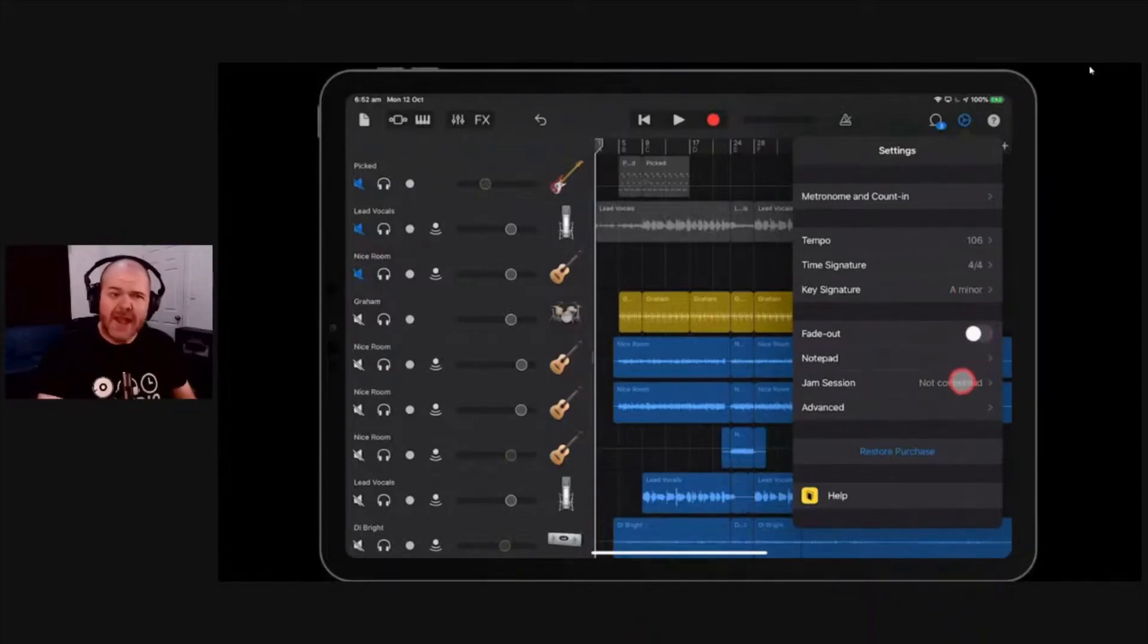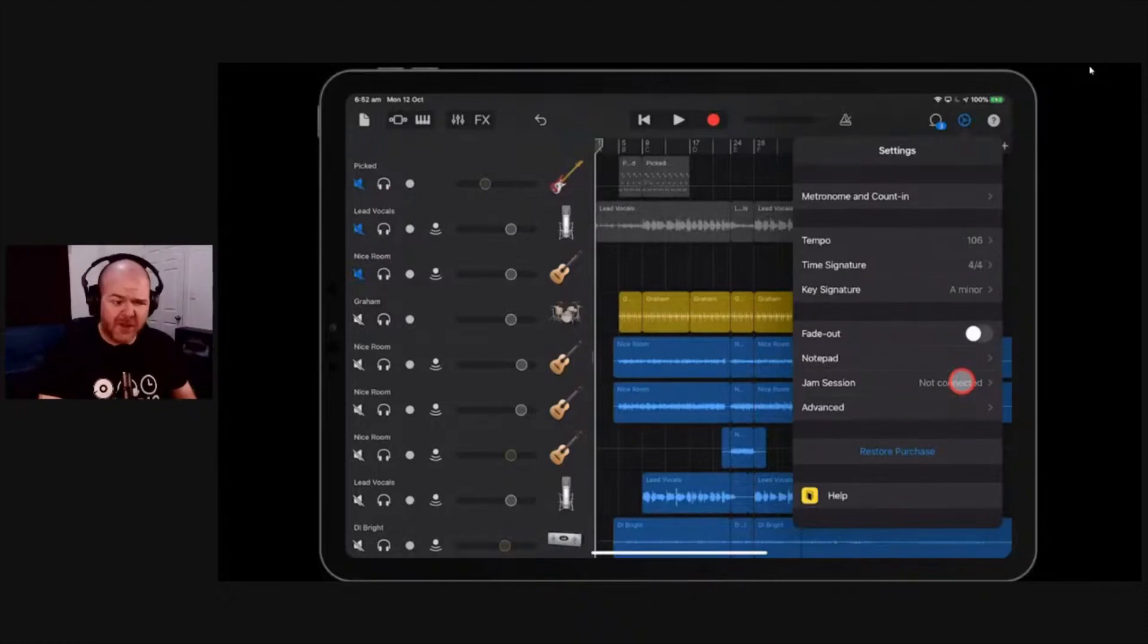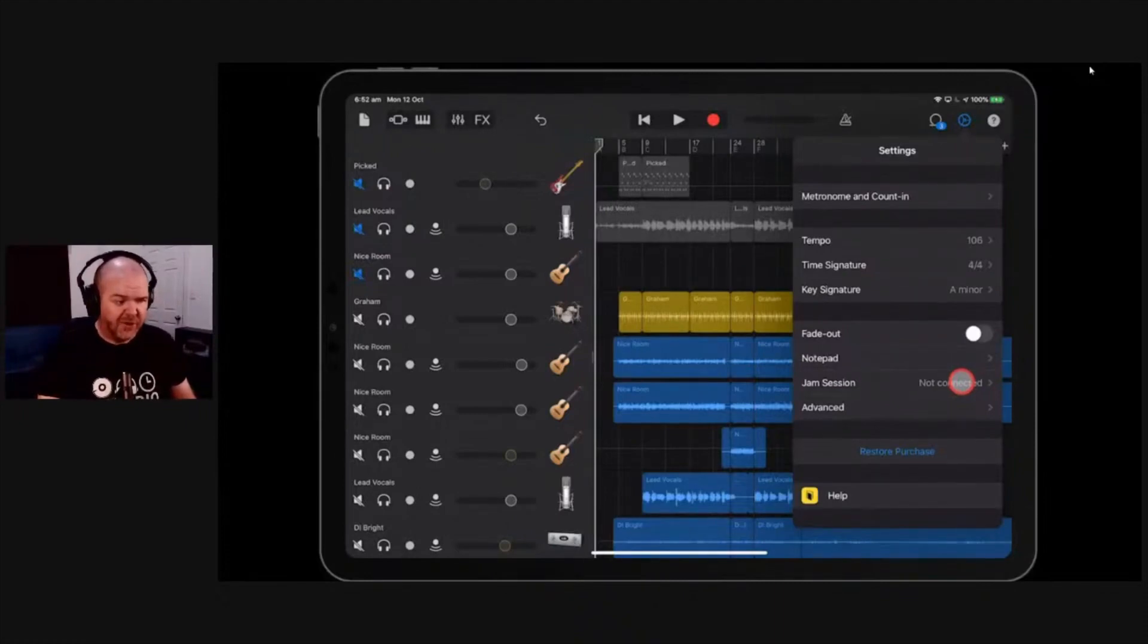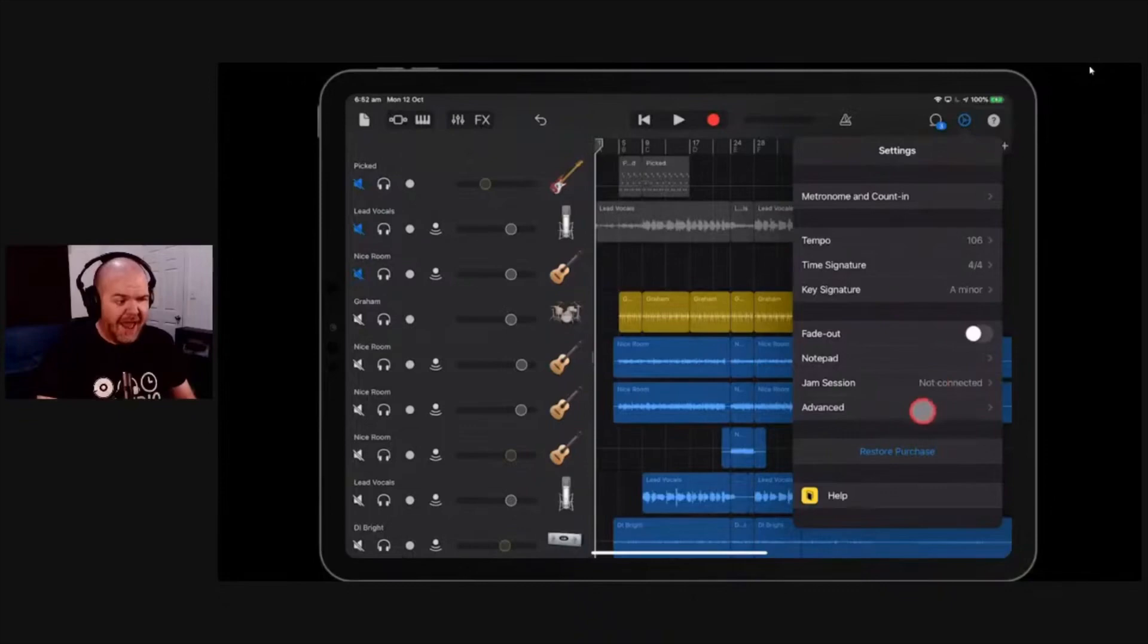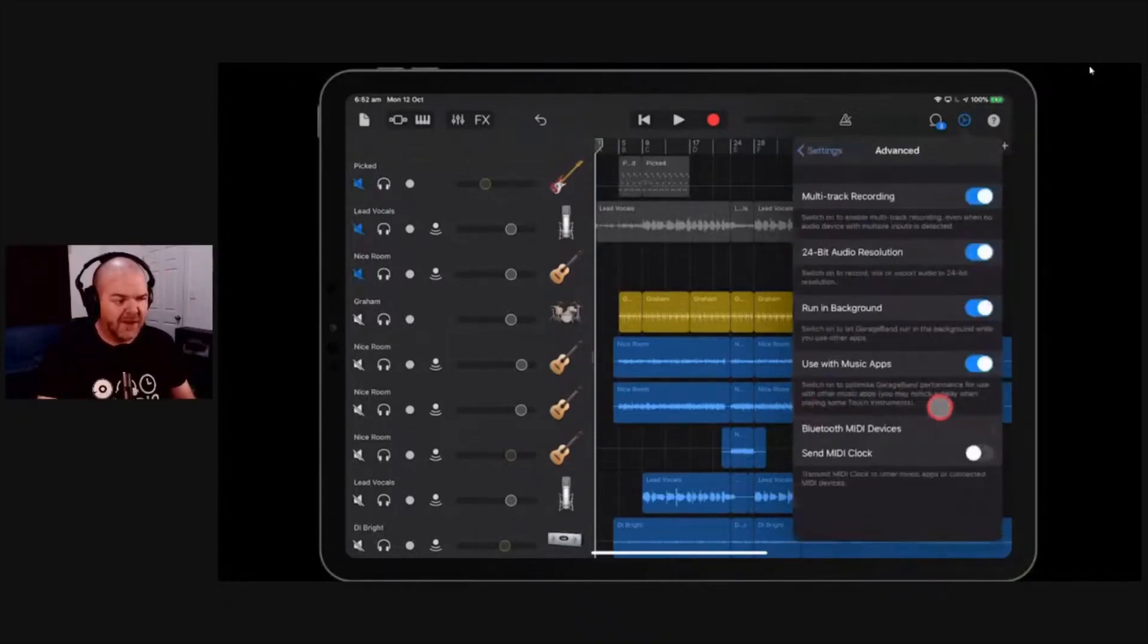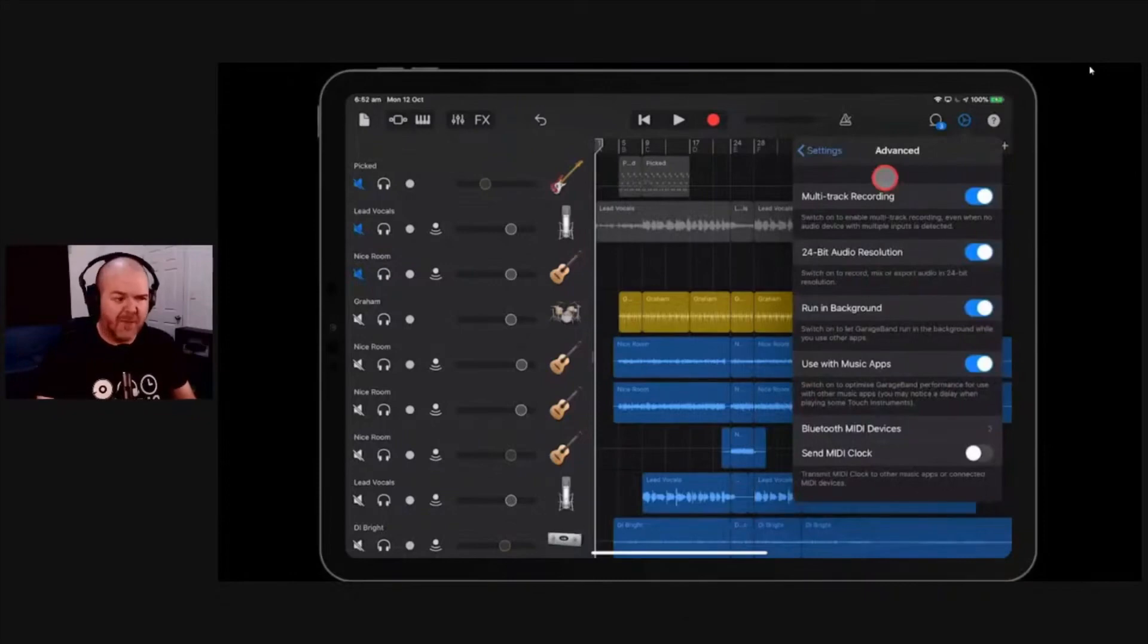Jam session, which I've never used. Anyone ever use jam session? It's honestly the one function I've never made a video on or never even used. I've just never found a need for it. And this is the one I want to draw your attention to, the advanced settings. So if we tap advanced, these are some things that you may want to check out and turn on.